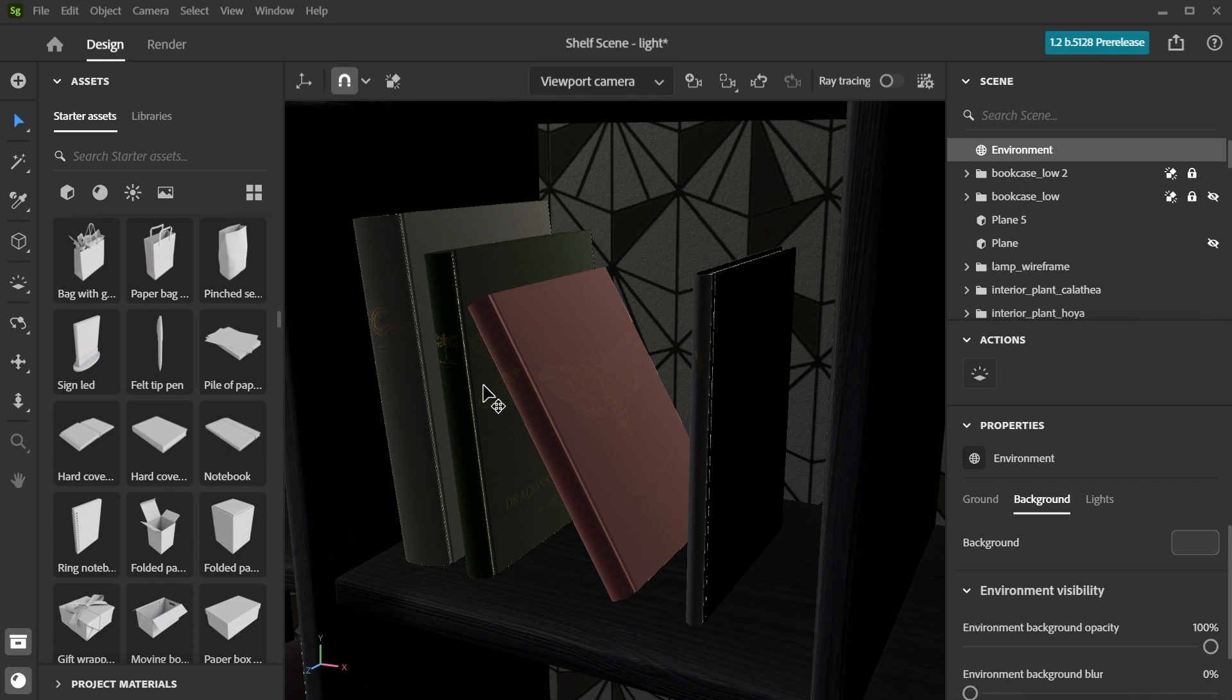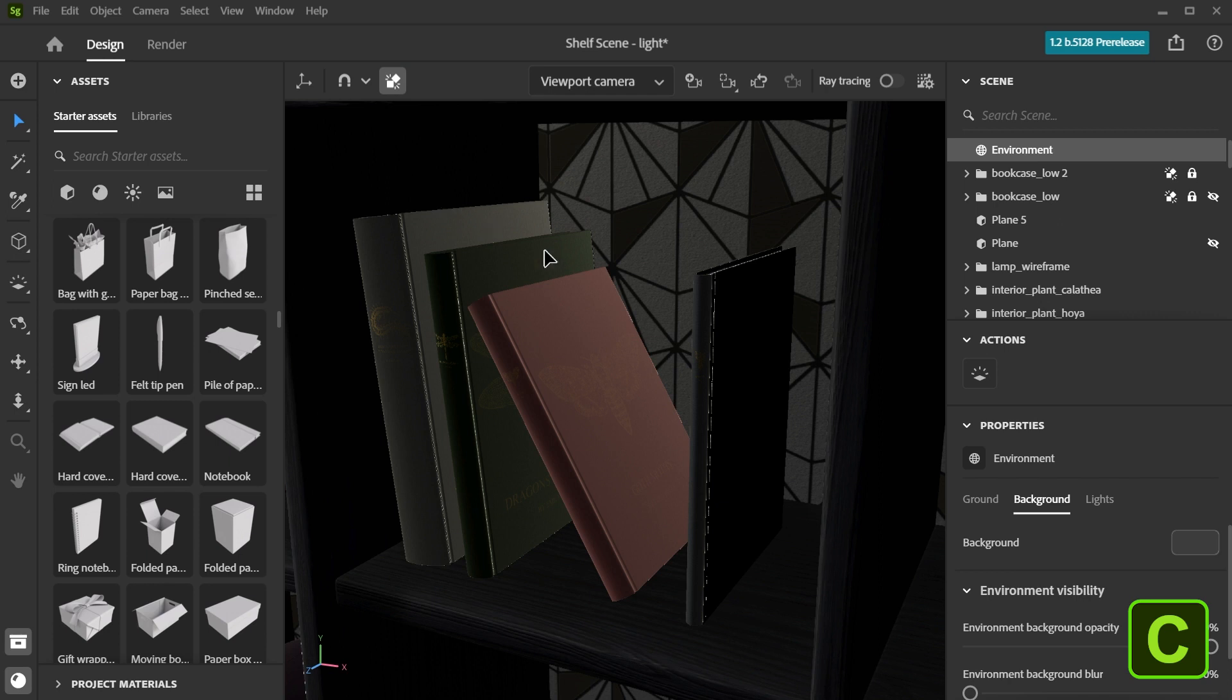First, enable the global collision option found in the top left of the viewport, or use the shortcut C. This toggles the feature on.